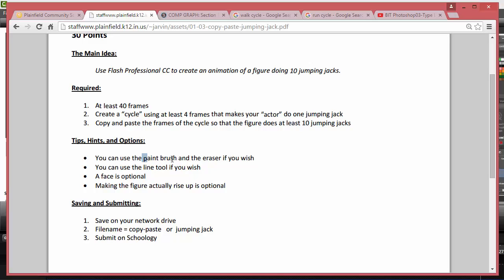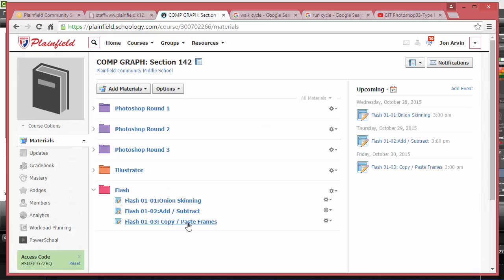The real work is getting one jumping jack done, and then after that it becomes really easy. You can draw with the paintbrush if you want, or you can use the line tool. It doesn't even really have to have a face. When you do a jumping jack, you actually jump a little bit — you actually rise up. You could make it look like the character is jumping up in the air a little bit. Save your work on your network drive — you could call it copy-paste or jumping jack. Turn it in on Schoology.